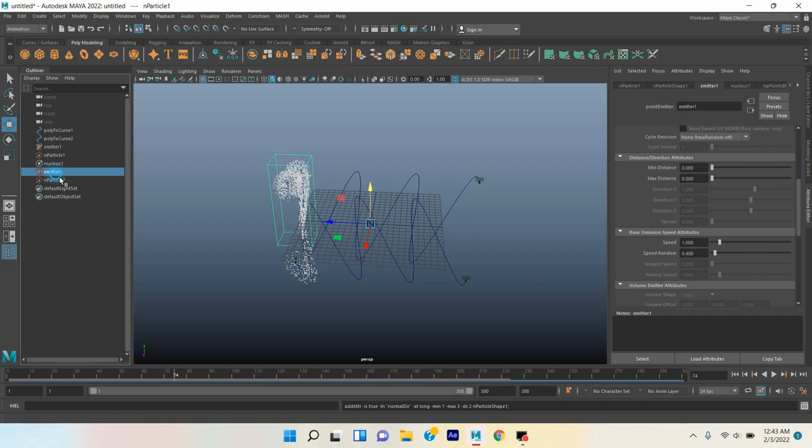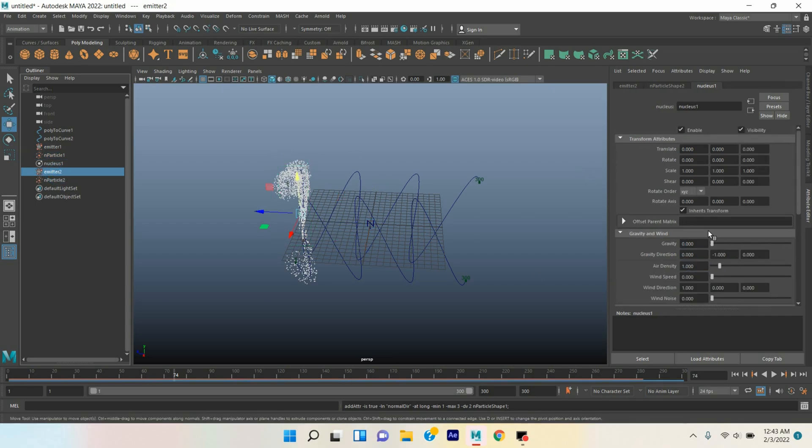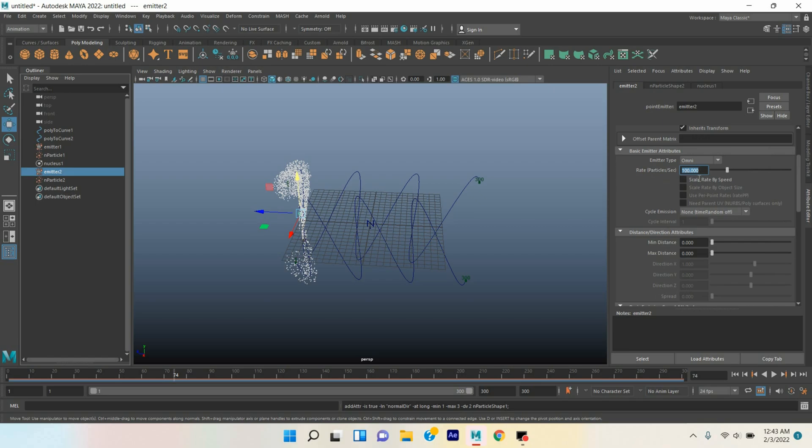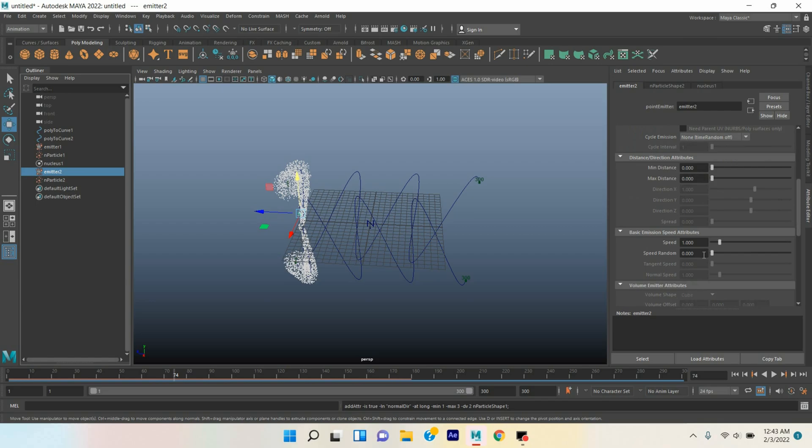Select the emitter two, rate particle per second type here 650, random speed type here 0.3.